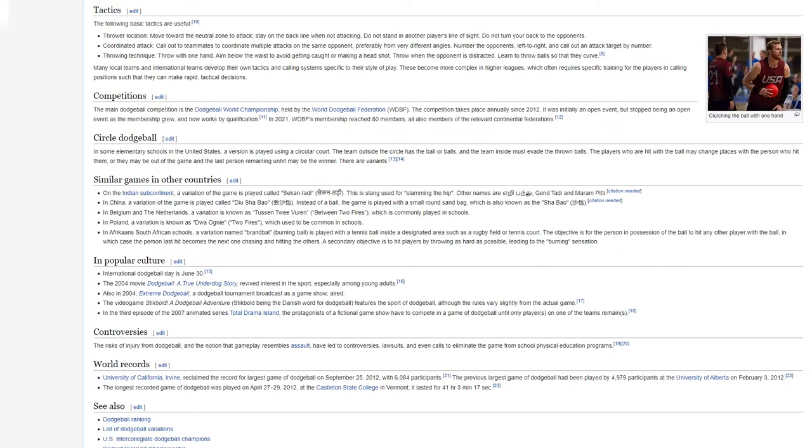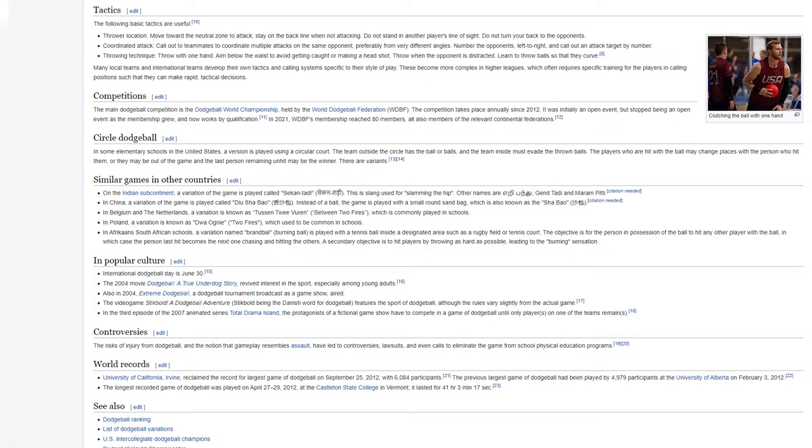Tactics. The following basic tactics are useful. Thrower location: Move toward the neutral zone to attack, stay on the back line when not attacking. Do not stand in another player's line of sight, do not turn your back to the opponents. Coordinated attack: Call out to teammates to coordinate multiple attacks on the same opponent, preferably from very different angles. Number the opponents, left to right, and call out an attack target by number. Throwing technique: Throw with one hand. Aim below the waist to avoid getting caught or making a headshot. Throw when the opponent is distracted. Learn to throw balls so that they curve. Many local teams and international teams develop their own tactics and calling systems specific to their style of play. These become more complex in higher leagues, which often requires specific training for the players in calling positions such that they can make rapid, tactical decisions.